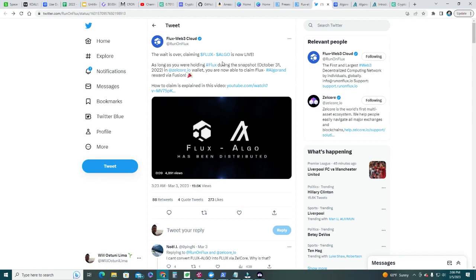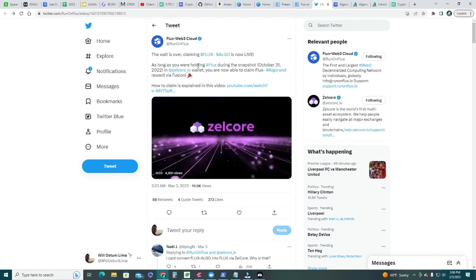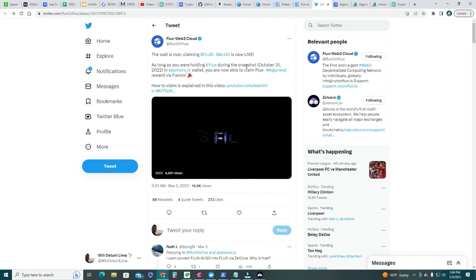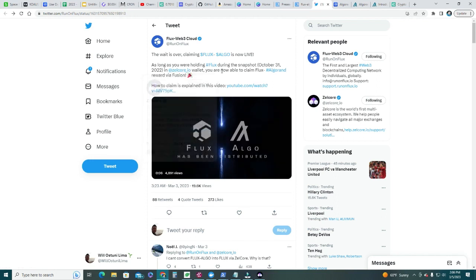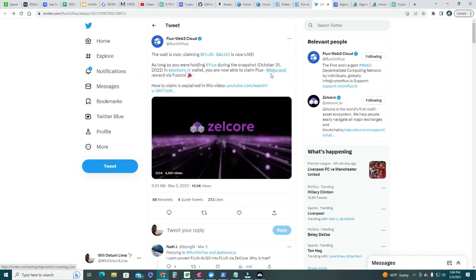These are FLUX living on the Algorand blockchain, and as long as you were holding FLUX during the snapshot, which was taken on October 31st last year, 2022, in your Zelcore wallet, you now can claim FLUX Algorand.